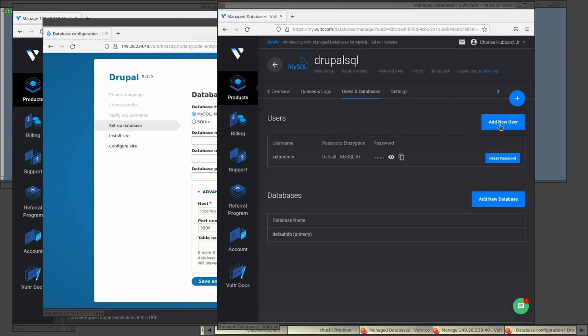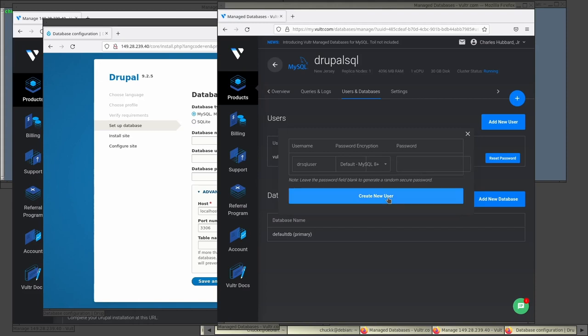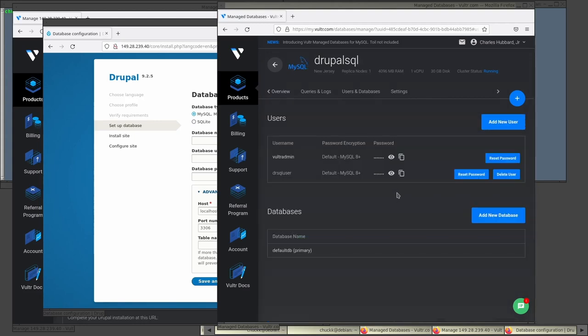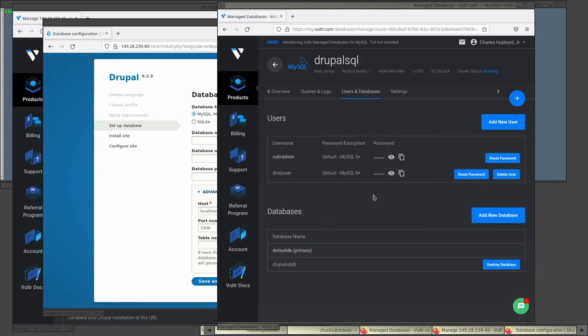You can add users and let's do that right now. I'm not going to use the Vulture admin user. I'll just make a Drupal SQL user. How's that sound? If you don't type in a password, it makes one up and did that. Okay. You can see that it's there next to the Vulture admin. And I'll also create a database to use just for Drupal, Drupal SQL DB. You don't have to do that. You can use the default one anyway, but I want to show you how it can be done.